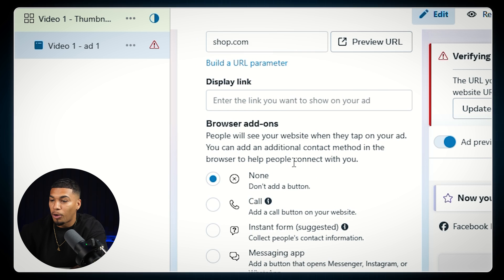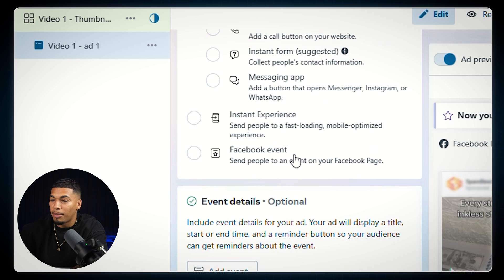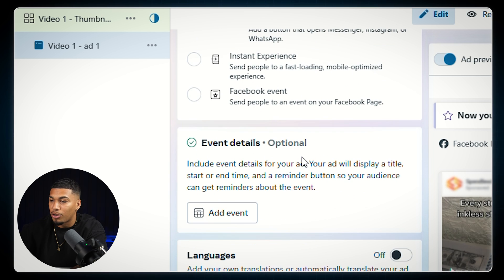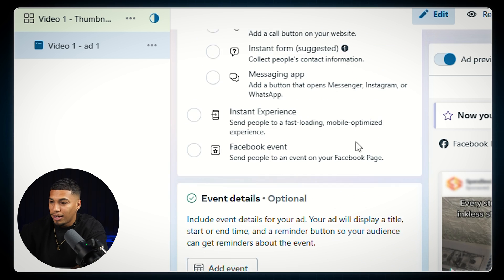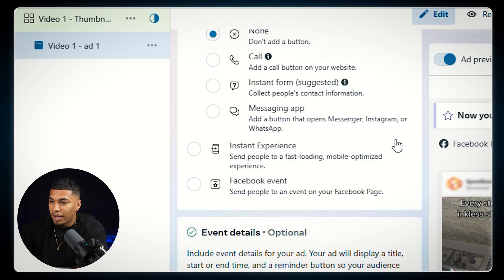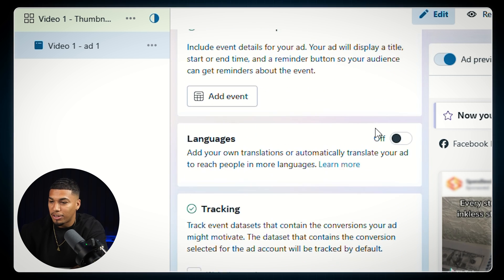I'm going to scroll back up here and make sure everything is correct. Everything looks good.